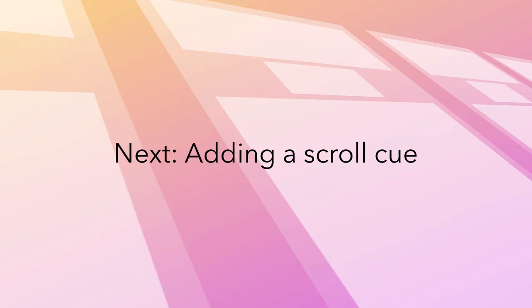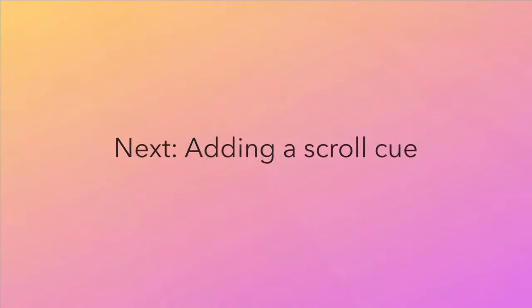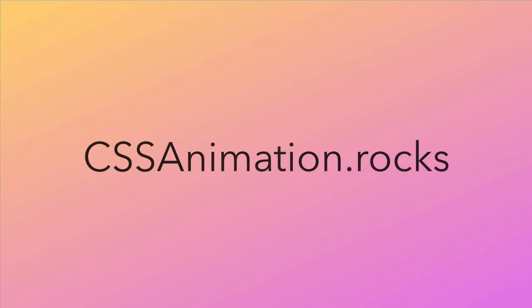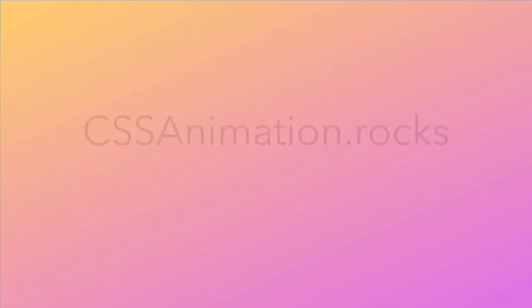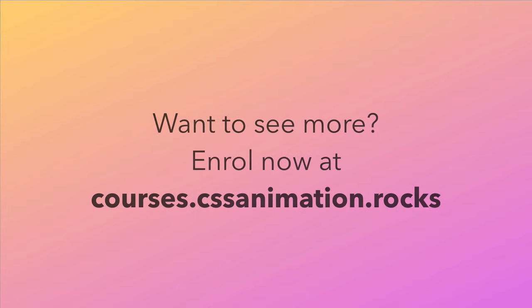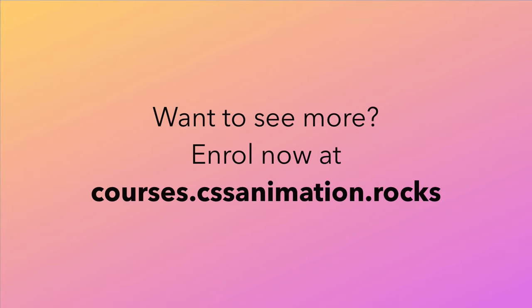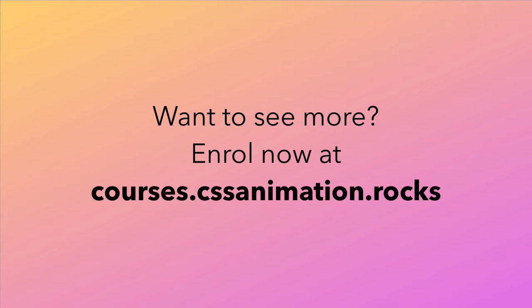Next up, we'll delve into the art of combining multiple animations by introducing a scroll queue.